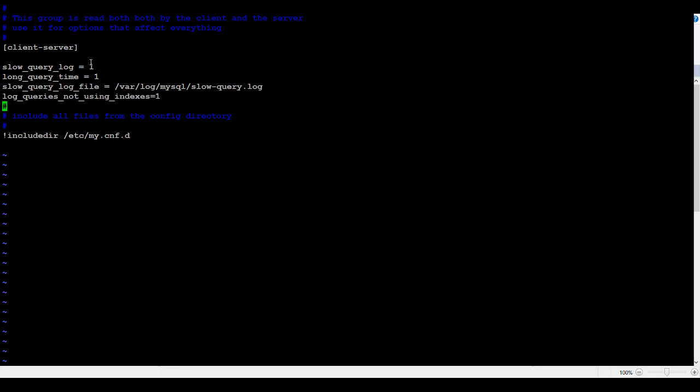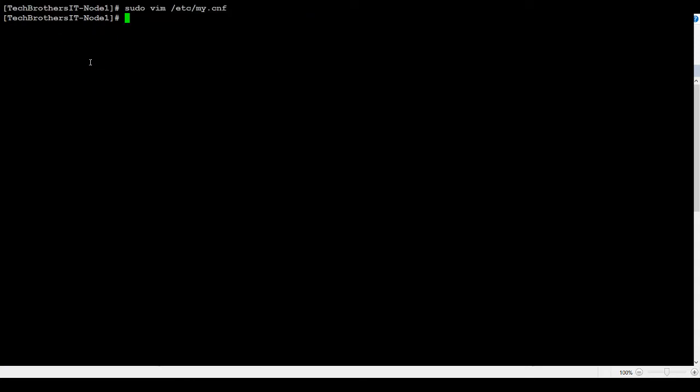Then you hit colon wq, that will save it. But in my case, I'm just going to do colon q and exclamation mark, that will do it, because I don't want to save into this file.